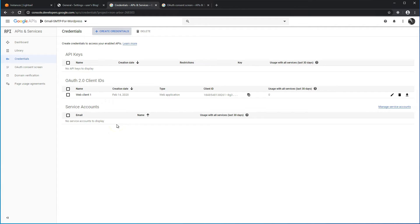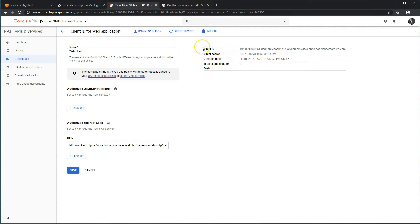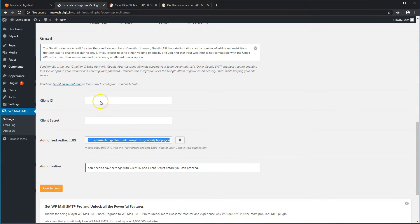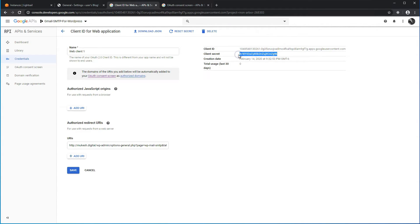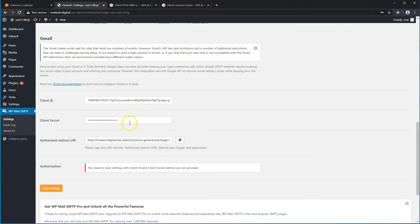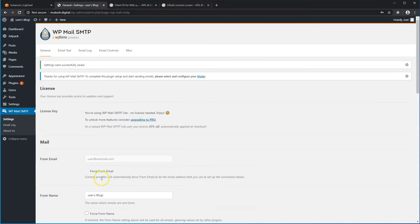Click 'I'll do this later'. Now you should have an OAuth 2.0 Client IDs entry. Go ahead and click Edit. This is your Client ID and your Client Secret. Copy the Client ID and paste it into the plugin settings. Then copy the Client Secret and paste that as well. Click on Save Settings.